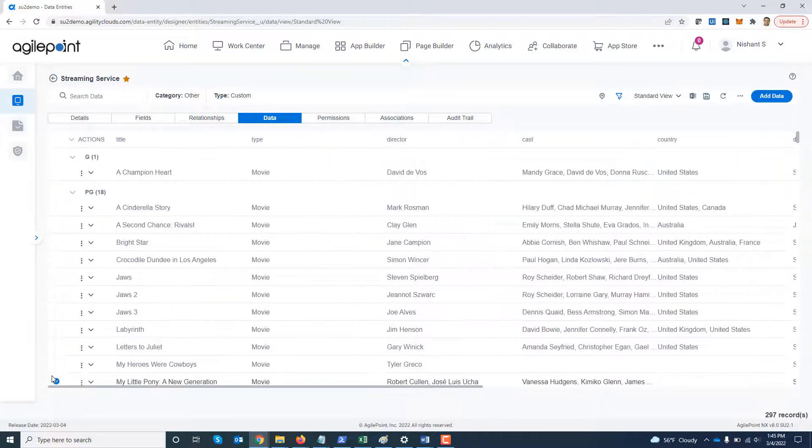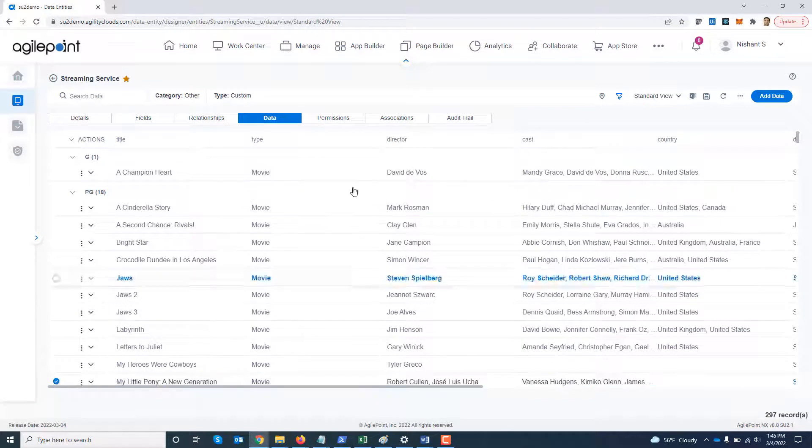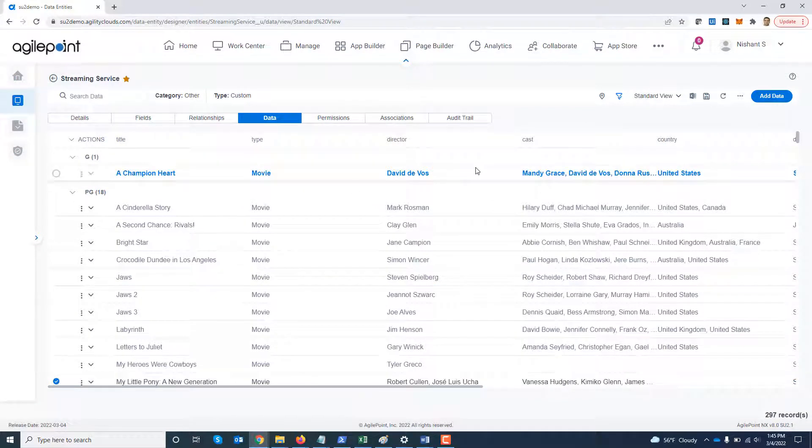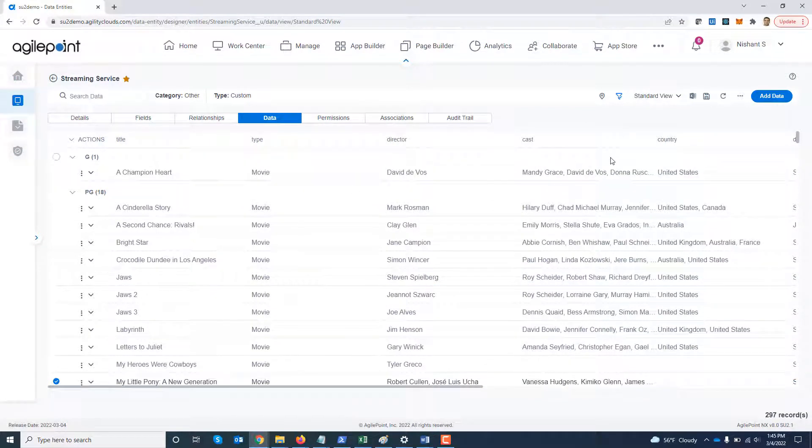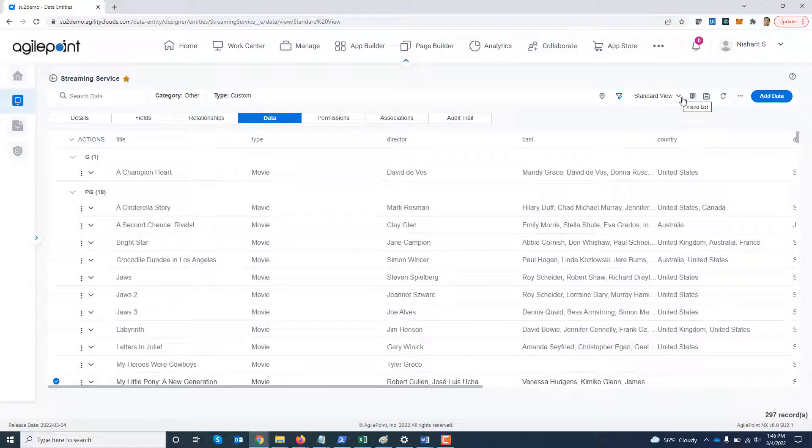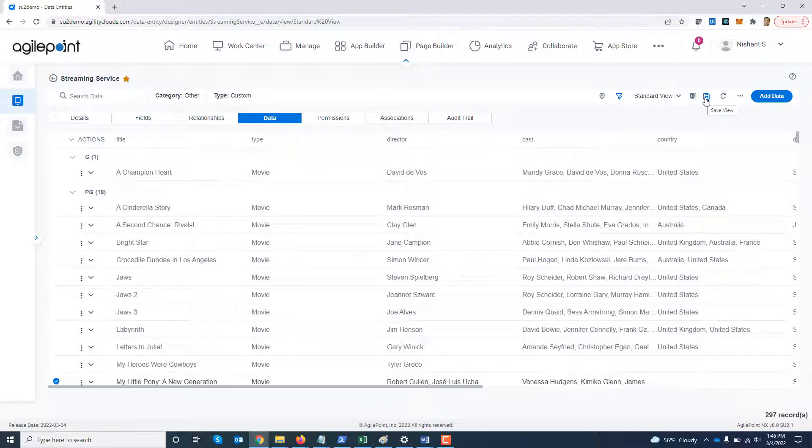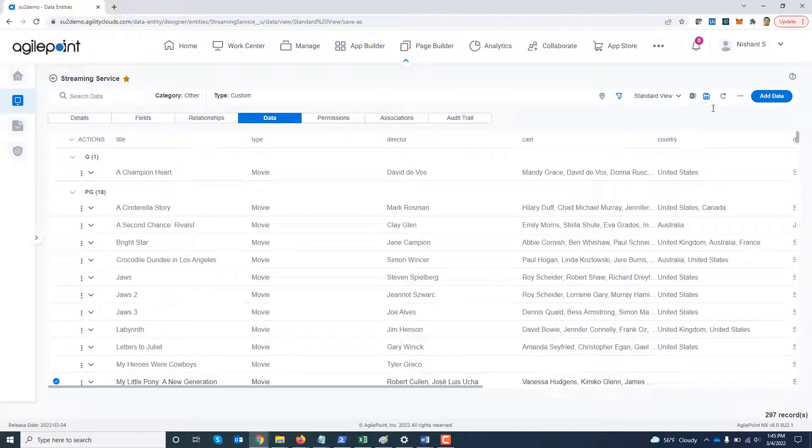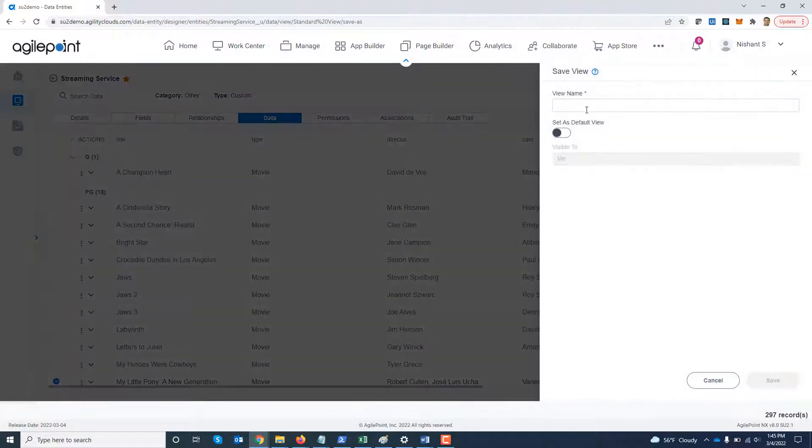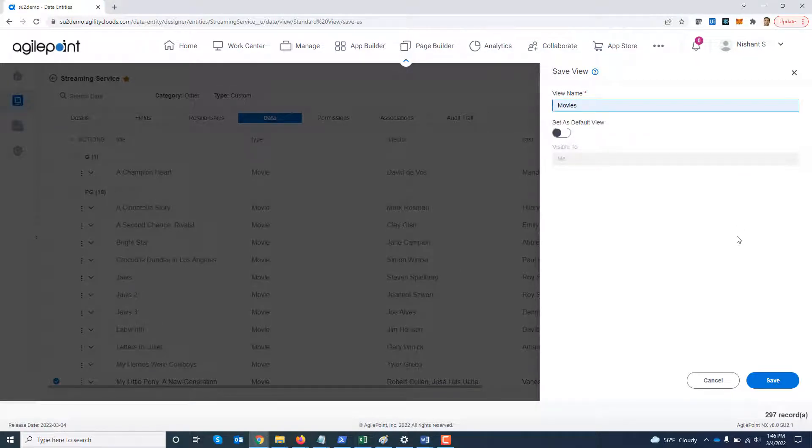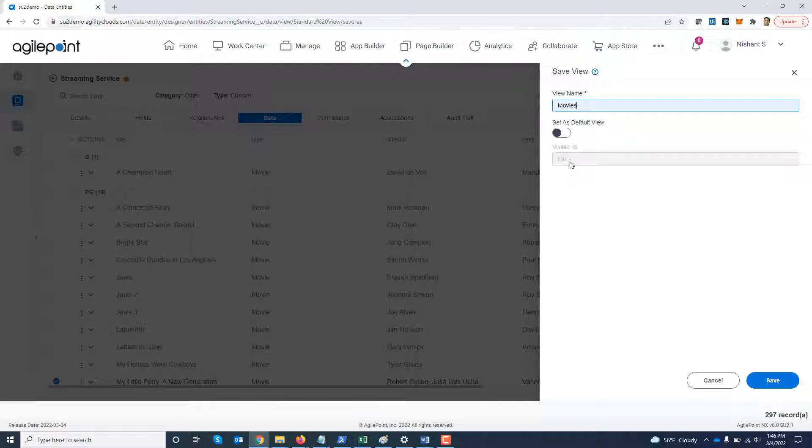Okay. So now I've created my filter. I'm happy with this filter. What I can do is by default, there is a standard view which comes out of the box, but I can save it as a personalized view as well. I can click on save and say this will be a view for movies. Right now I'm not going to set it as a default view and it is visible to me only. Right now these views are personalized views. In future we are going to also open ability to create shared views as well. I'm going to go ahead and click save.